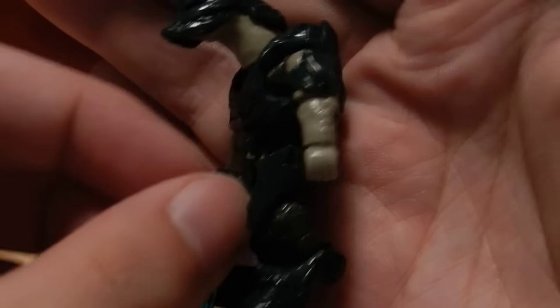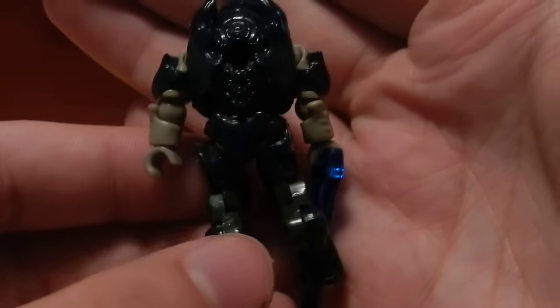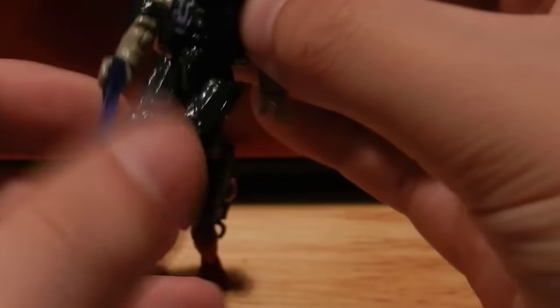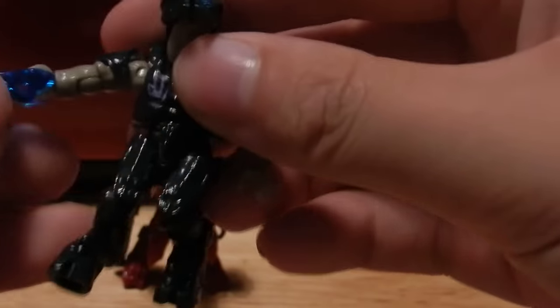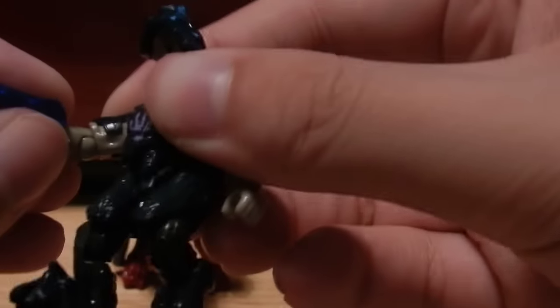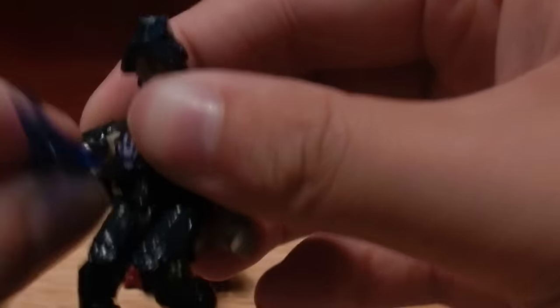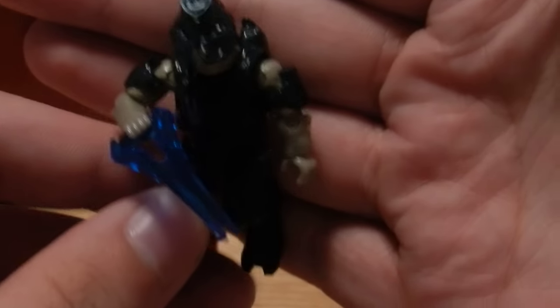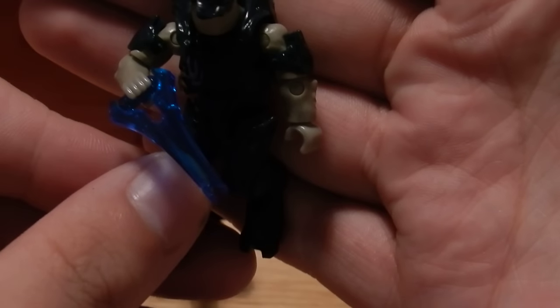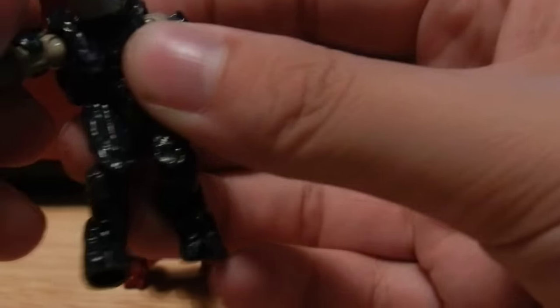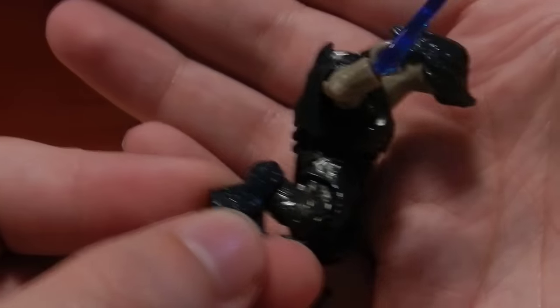We also get a look at some of the additional articulation on this figure. We can see that he has an elbow swivel here, allowing him to really get the weapon across compared to just the standard bend at the elbow.